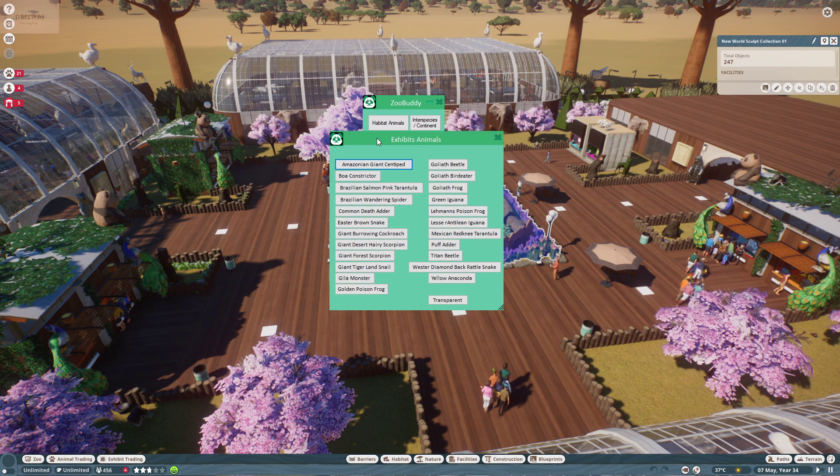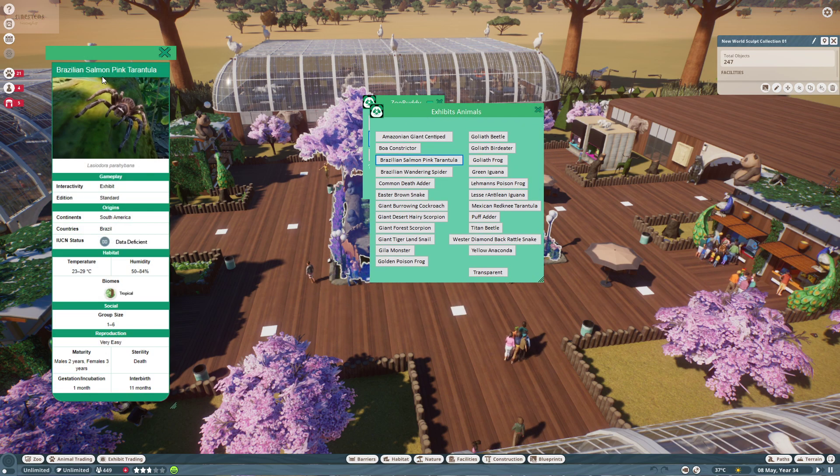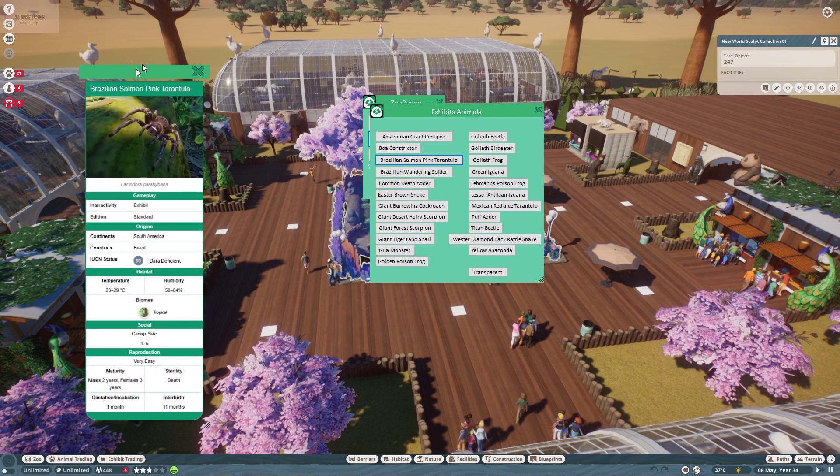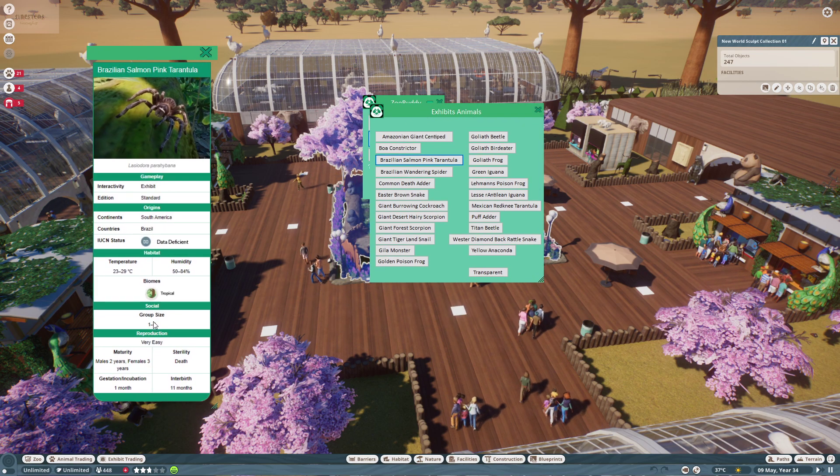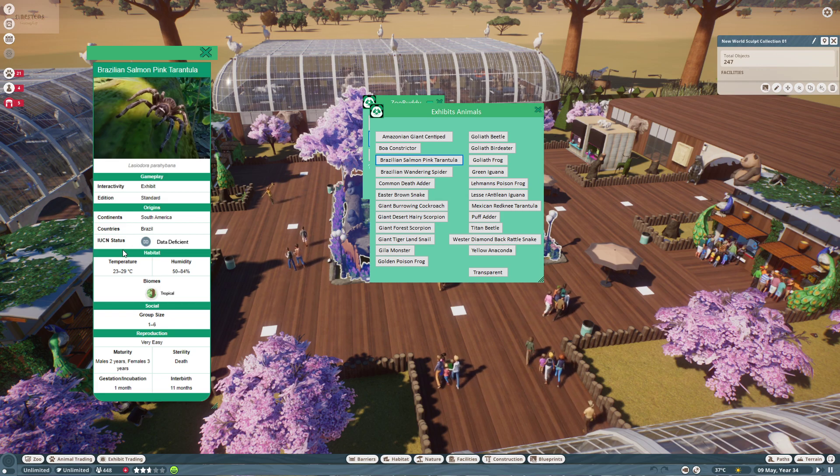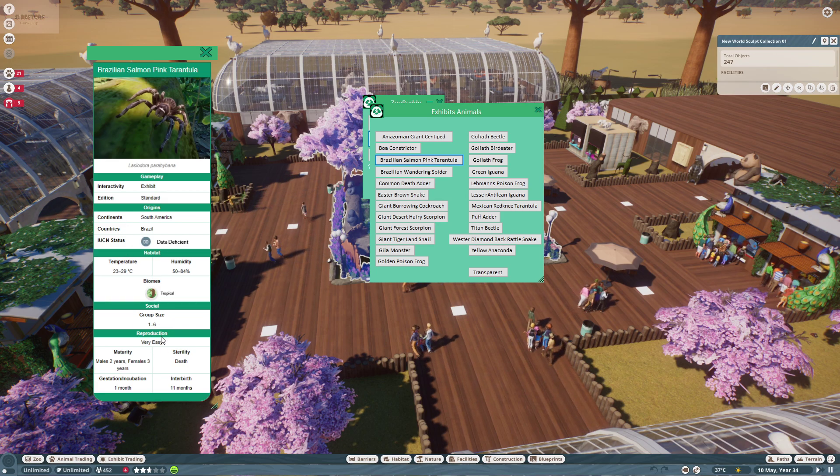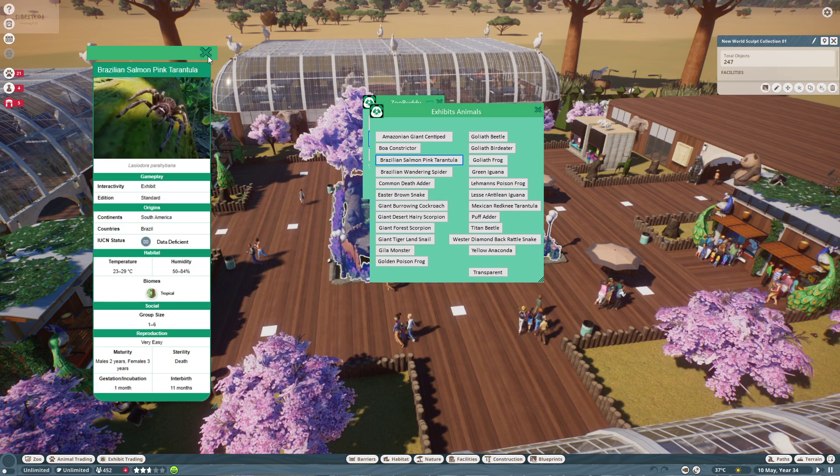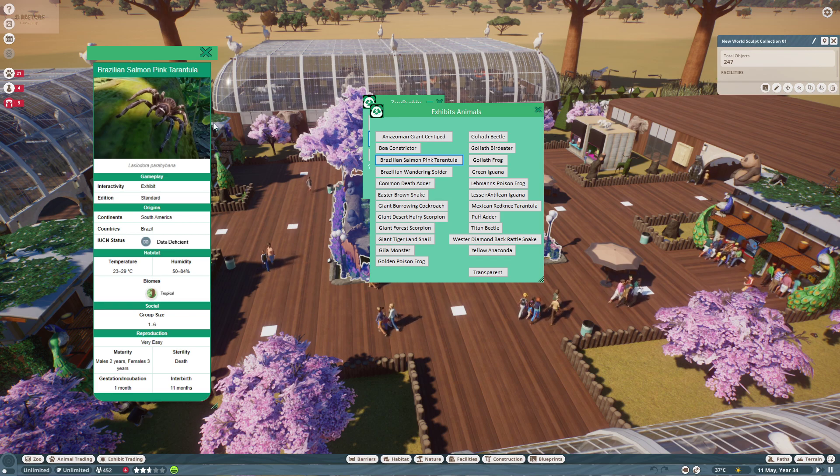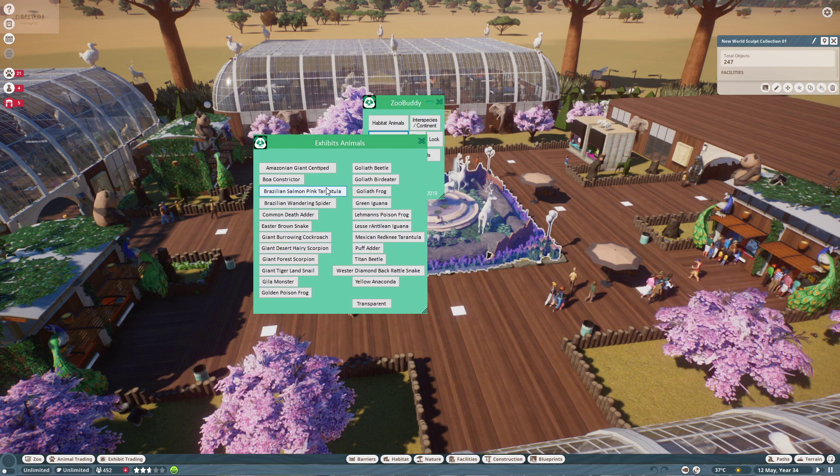Exhibit animals is the same as habitat animals. The difference is you're probably just going to use this for knowing the group size when you're trying to sell when you have too many. If they don't fix it, I hope they fix it by the end of this month at least.